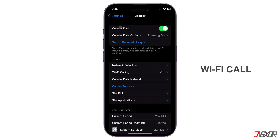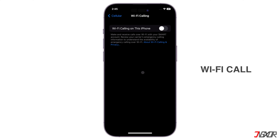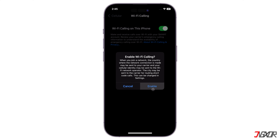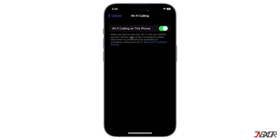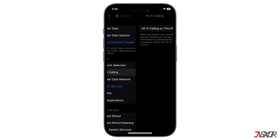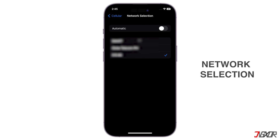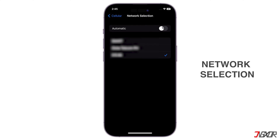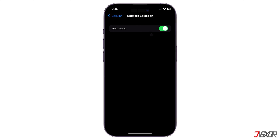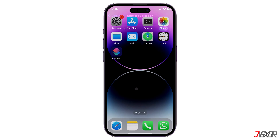Enabling Wi-Fi Calling can also help you when you have a stable Wi-Fi connection. Lastly, set your network selection to Automatic so that your iPhone automatically connects to the strongest network available.